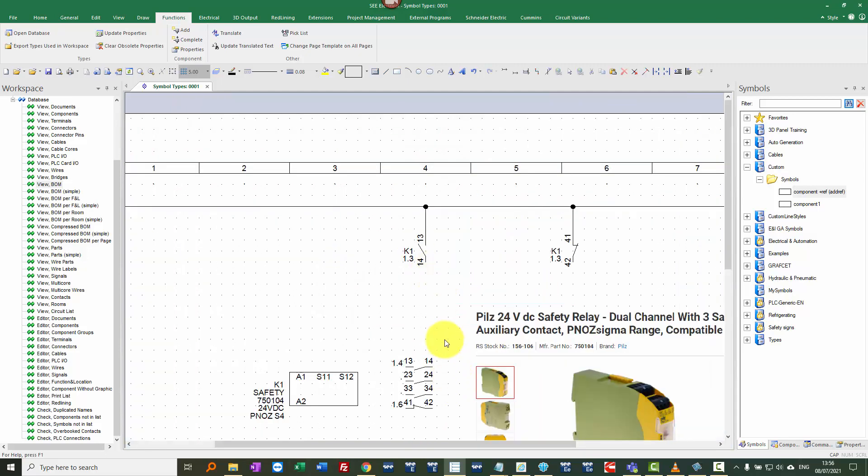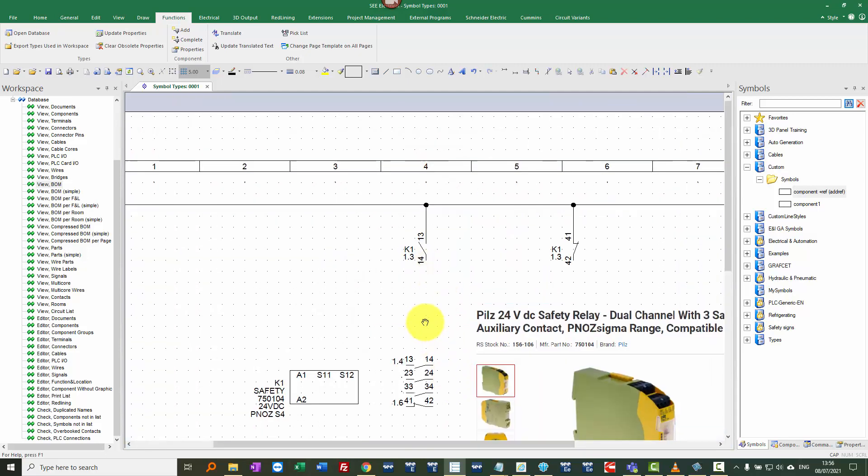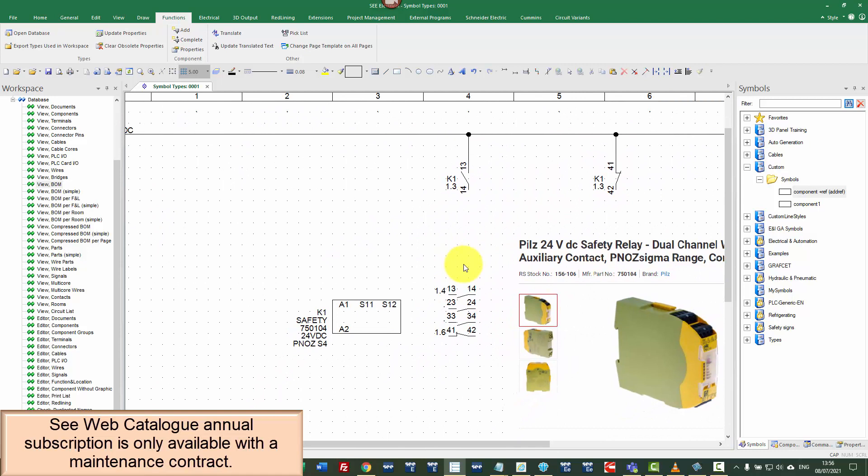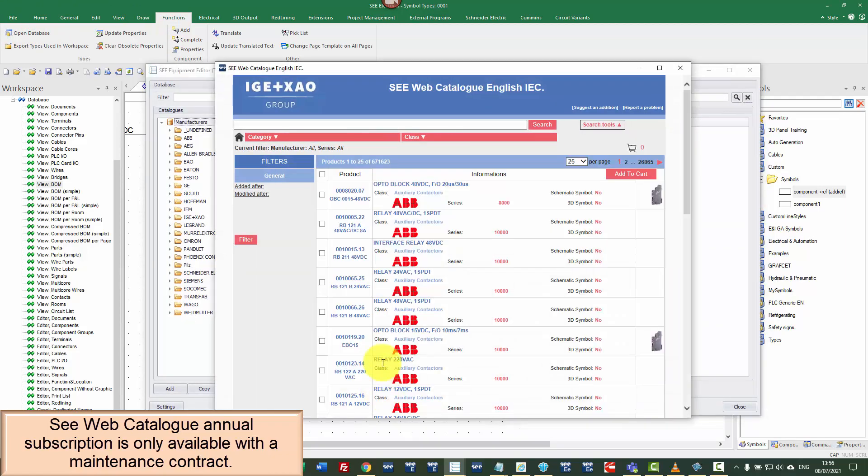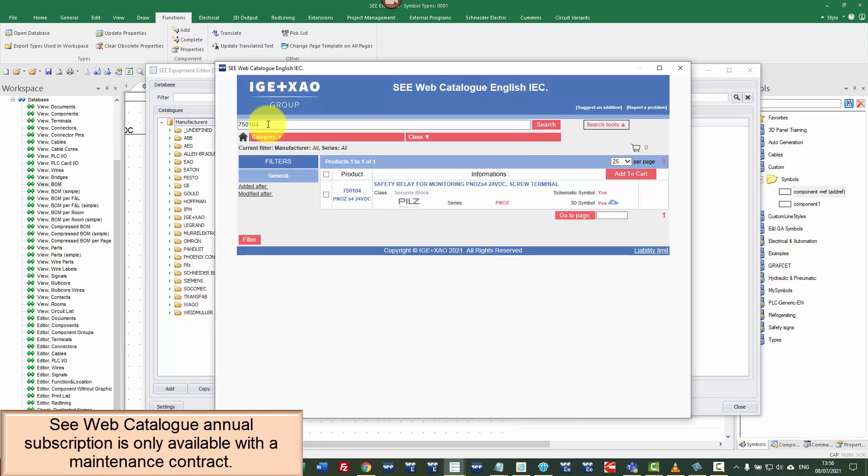The next level or the final level that we're going to use here is from the web catalog. So this is a subscription service. If you've got a maintenance contract, you can take the subscription for C web catalog and under functions and database. When you go to C web catalog on the bottom, you can then search for the part number. So here I'm going to go to 750 104 and there's my relay.